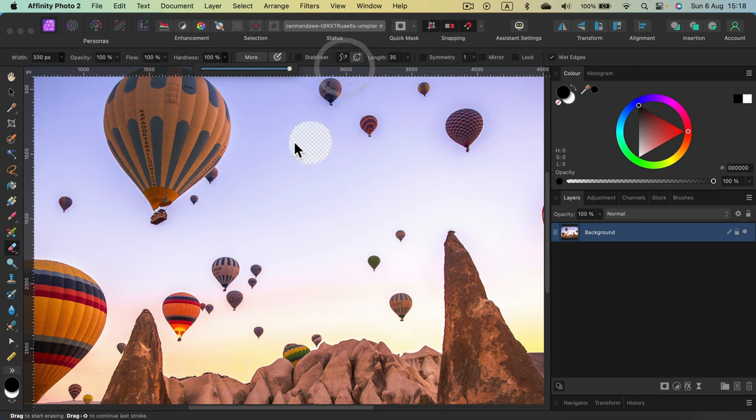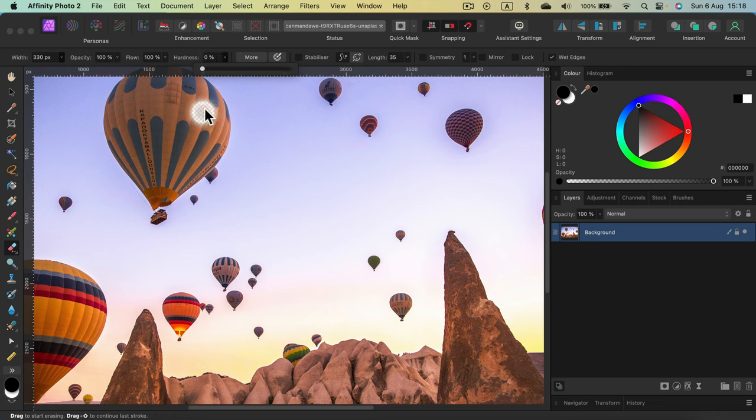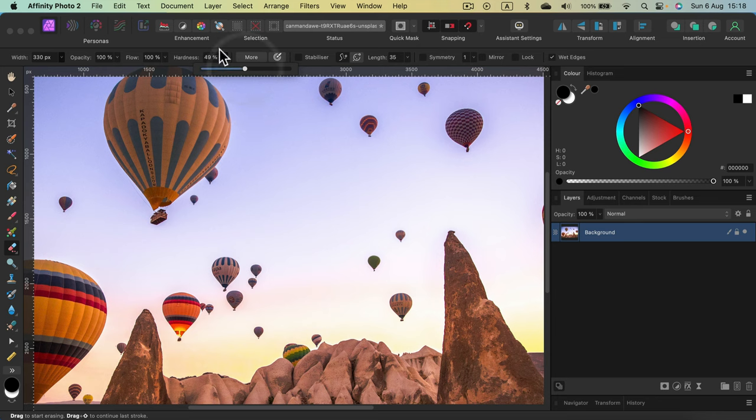Hardness 100, very sharp edge. Hardness 0, very soft blurry edge. Let's keep it somewhere in between, maybe 50%.